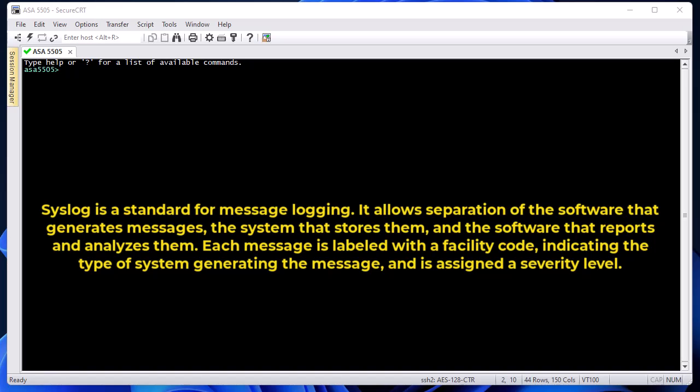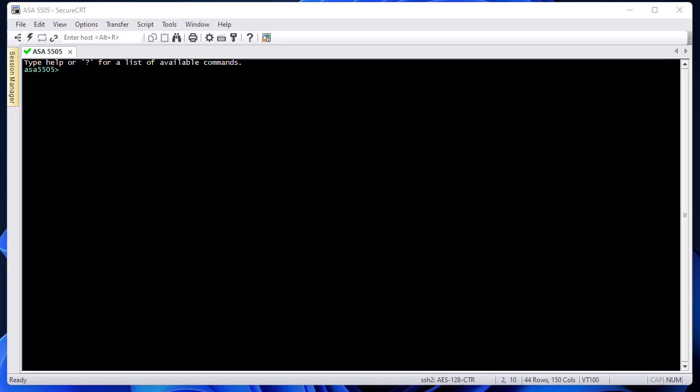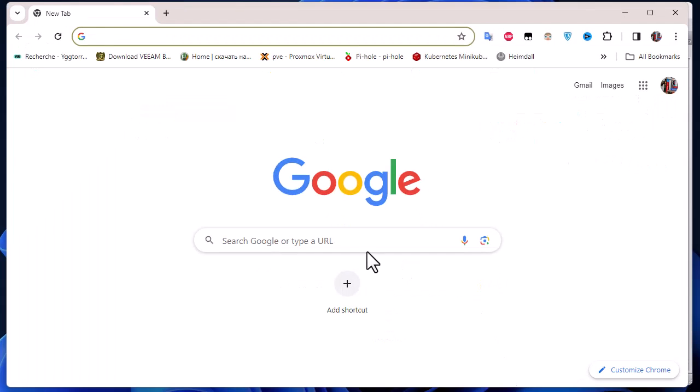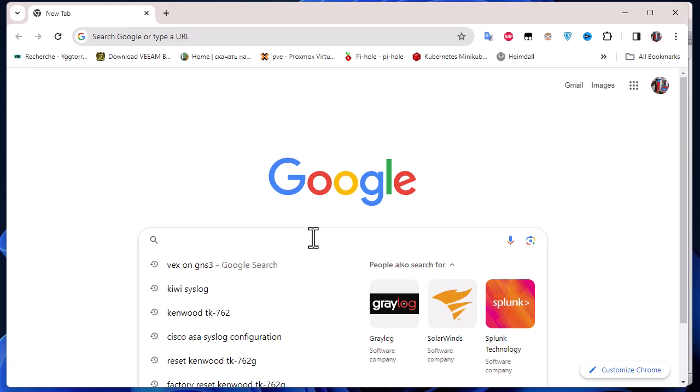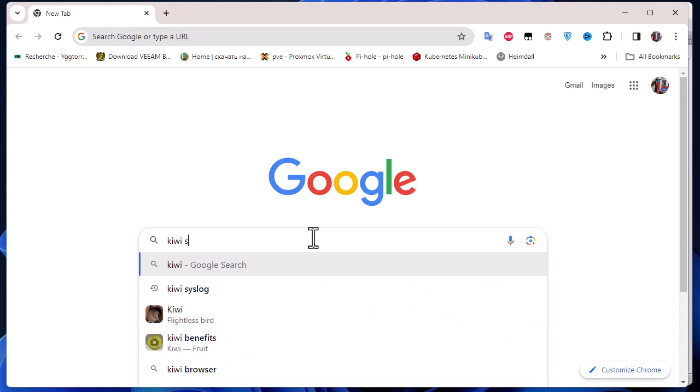In order to configure our Cisco ASA for syslog, we need first a syslog message server or software. For that, there's a free one that I use called Kiwi Syslog. You go to Google and type 'Kiwi Syslog'.